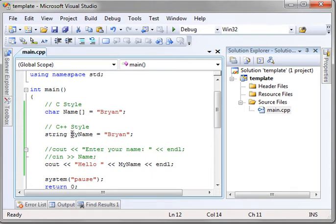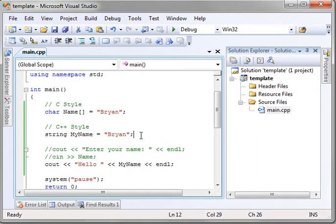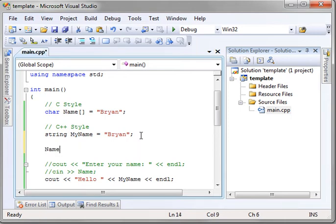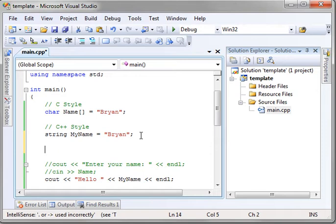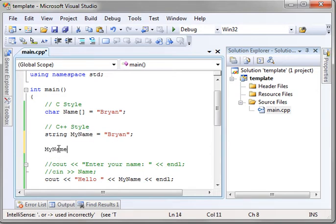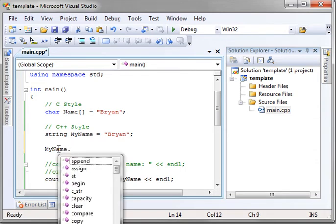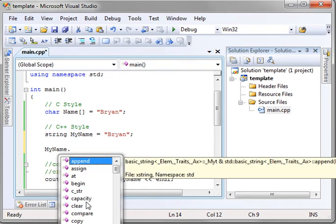A class is a blueprint. It defines an object. For example, an array, you press name dot, nothing happens. Because it's a variable. Whereas, this variable is actually an instance of a class. Notice how when you type my name dot, you get all these items. What are these? Well, these are properties and methods inside that class. So, that's what a class allows you to do. It allows you to define things.